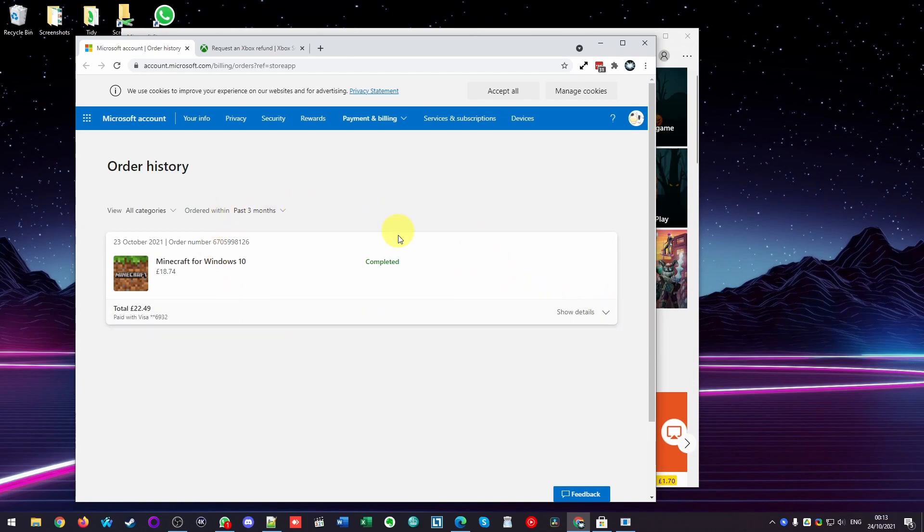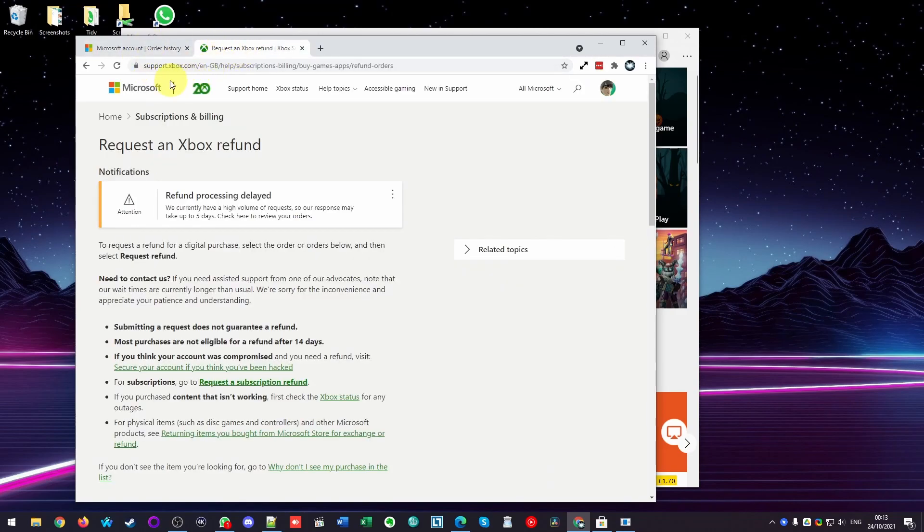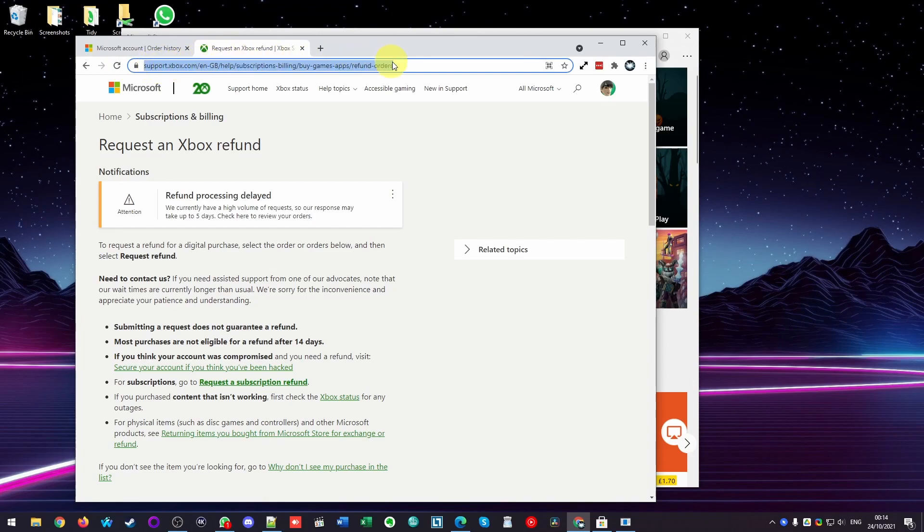And that's because this is not the correct place to request a refund for games. So I'm going to leave a link in the description for this tab here. So this is part of the support.xbox.com website, where you can click on the description for this link.